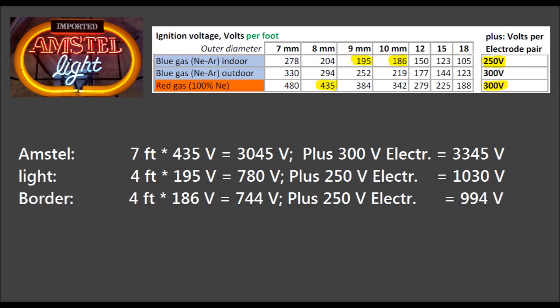The border tube has four feet as well but 10 millimeter, so it needs a bit less, plus the voltage of the electrodes: 994 volts. So here we get a total of almost 5,400 volts — a 6 kV transformer would be the typical pick for this sign.